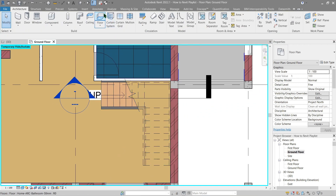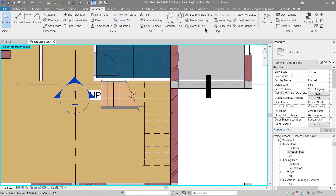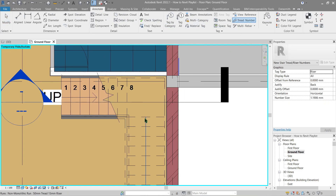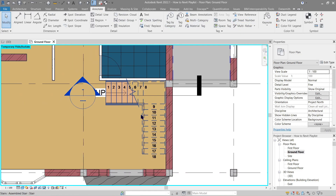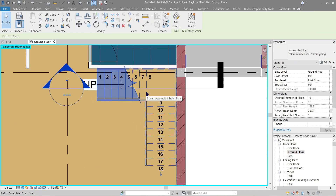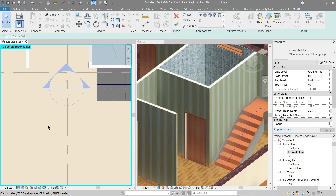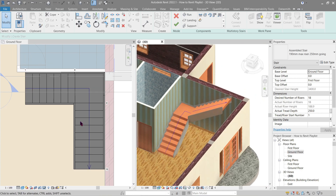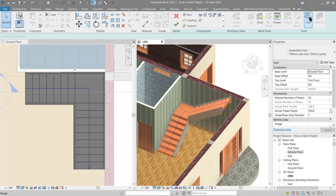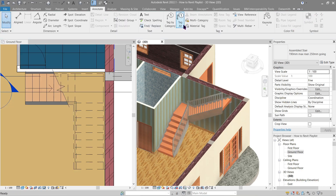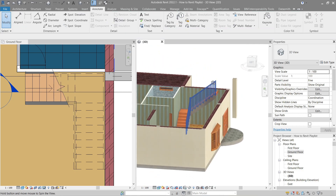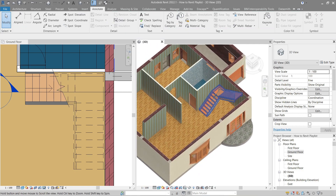Also, if you go to Annotate there's a Tread Number option — click it and click our stair to see the riser counter. In Edit Stairs mode you can also flip the stair direction. Clicking the flip button easily changes the direction of where the stair will go, so if you made a mistake you don't have to start over.